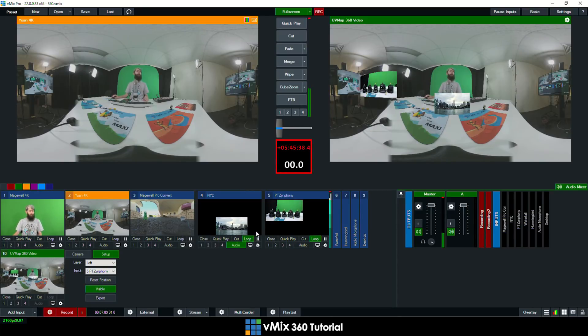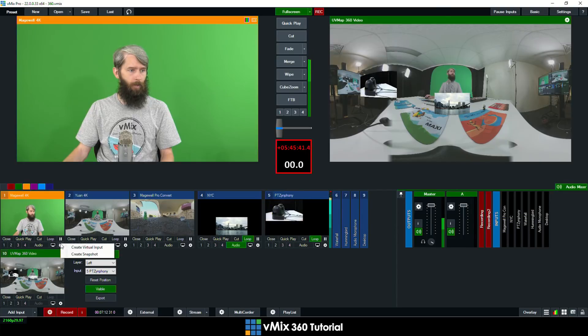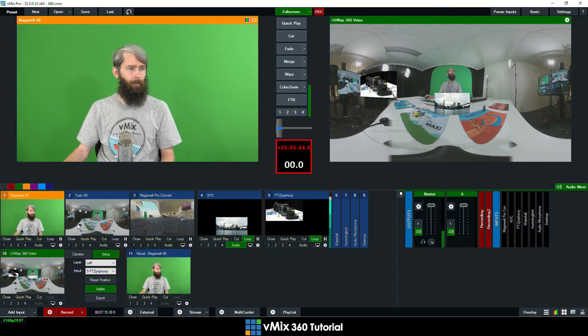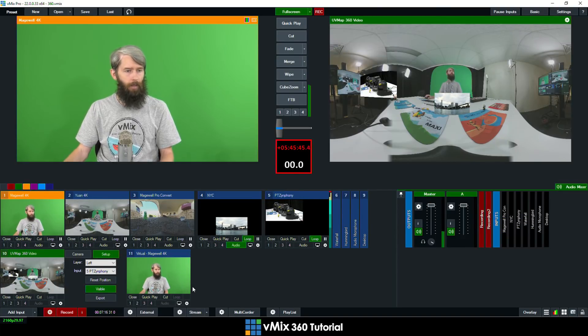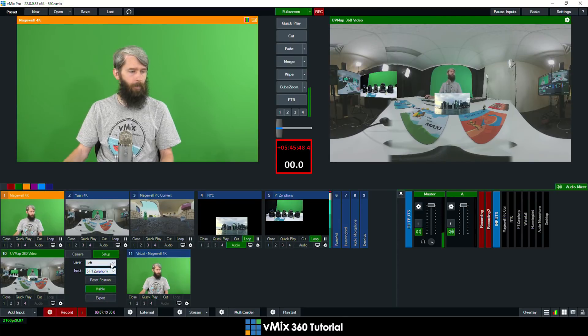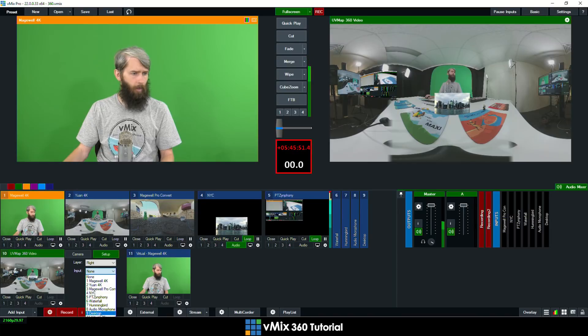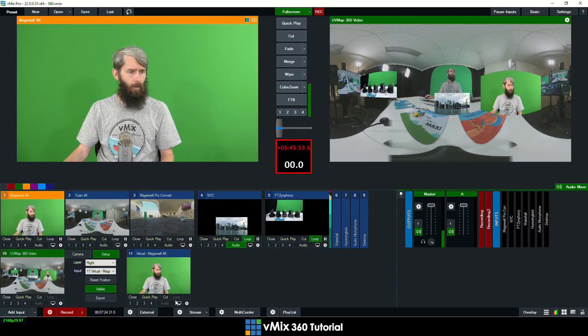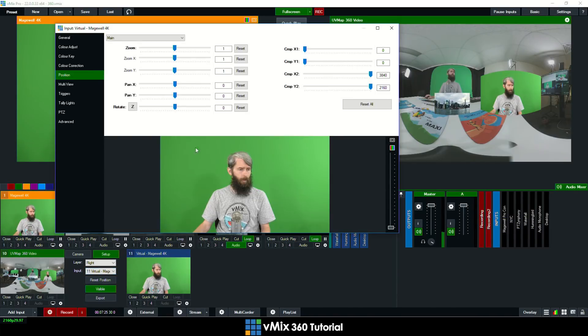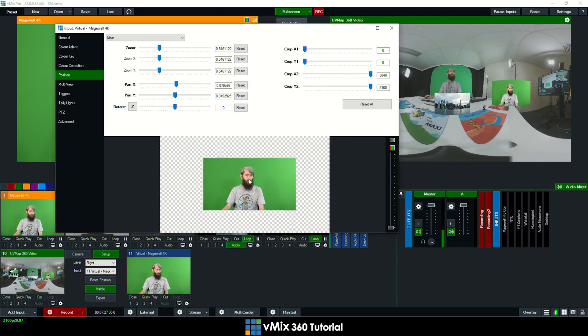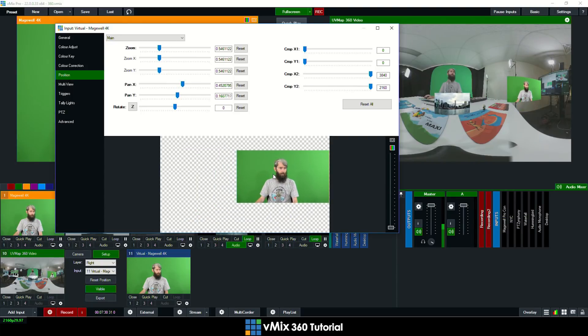Now let's just say I wanted to use a camera. So what I'm going to do is I'm actually going to create a virtual input of this camera here and then I'm going to add that to my production as well. So I'm going to add that to the right and I'm going to use this virtual input here and then I'm going to position this to where I want it to go. So let's just position it on the side here.